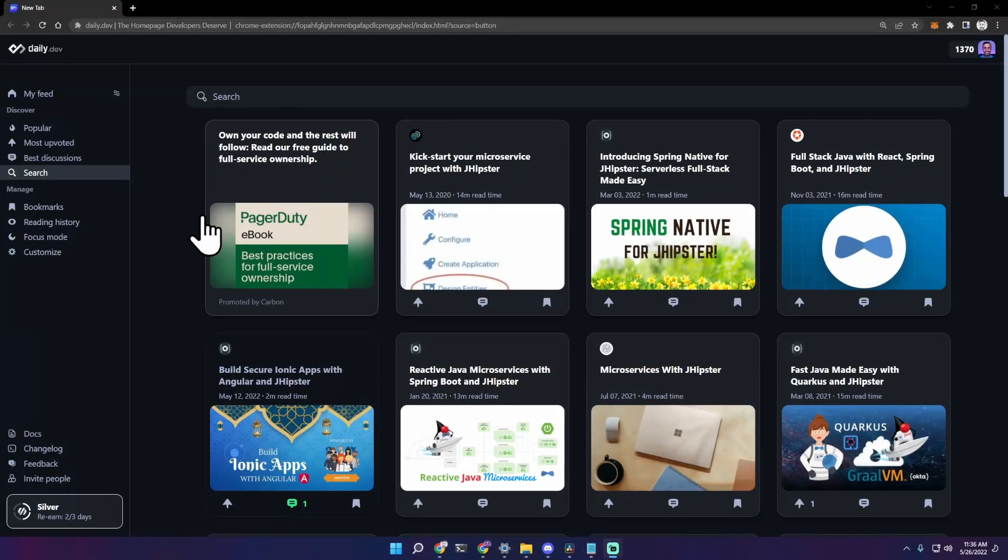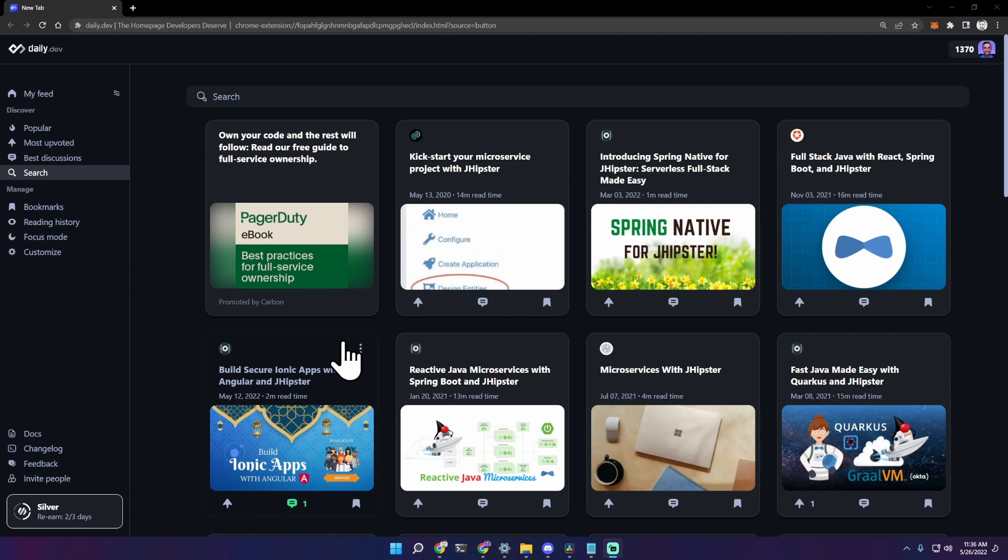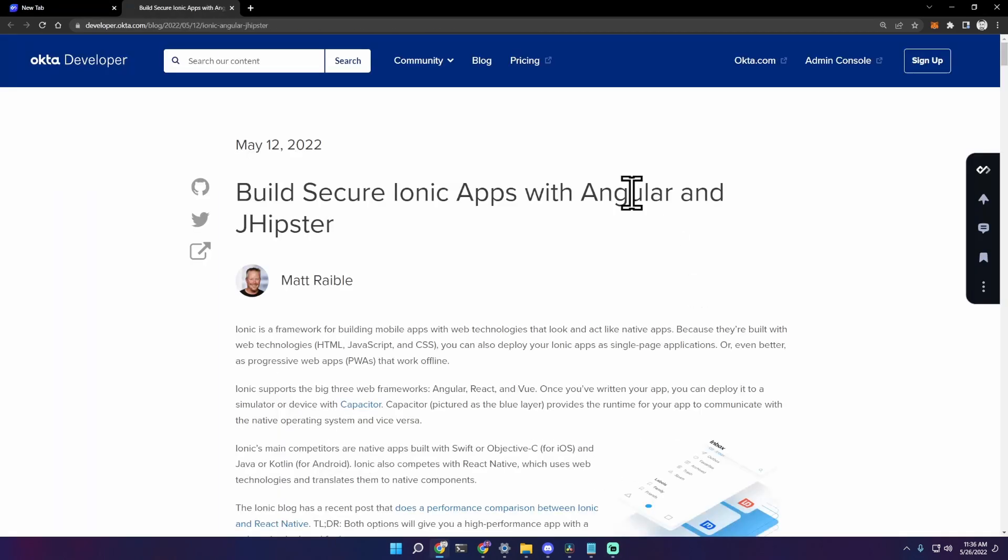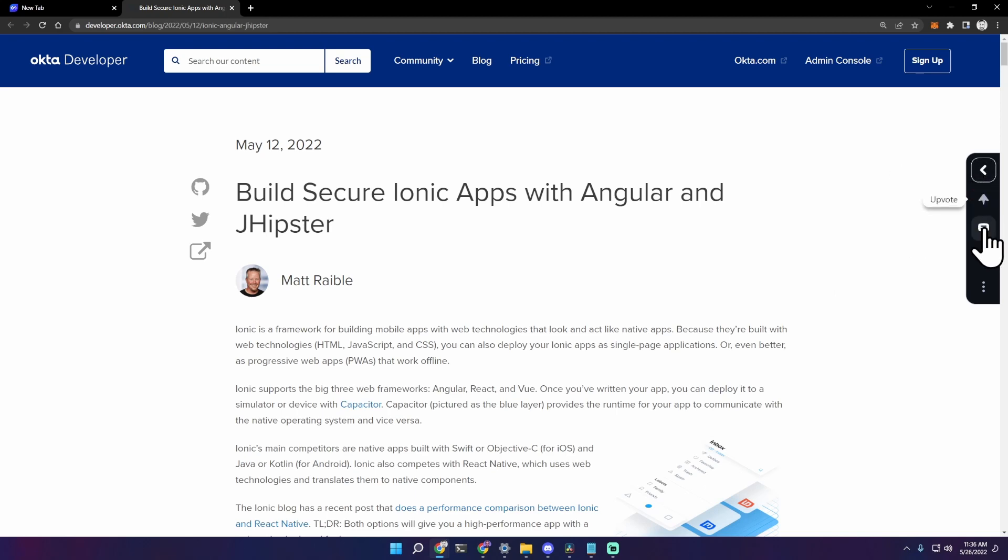Now let's go back to the daily.dev extension with the companion widget activated. Let's click on our article, for example this one, and as you can see on the right there is the daily.dev companion.